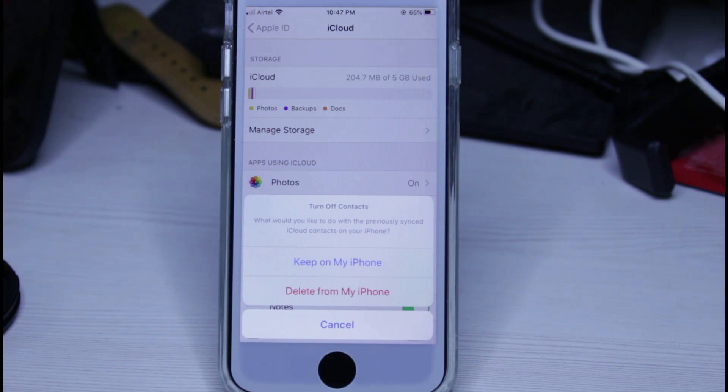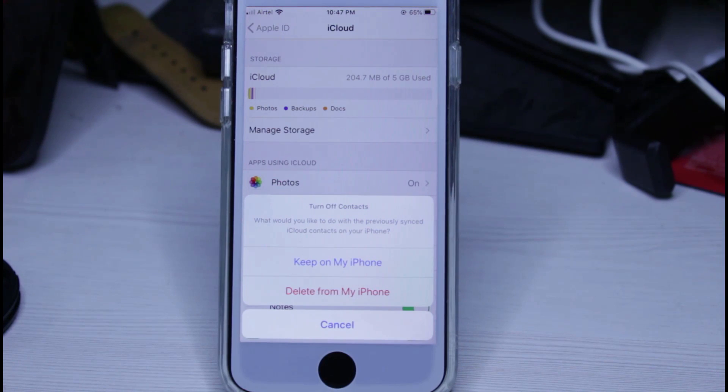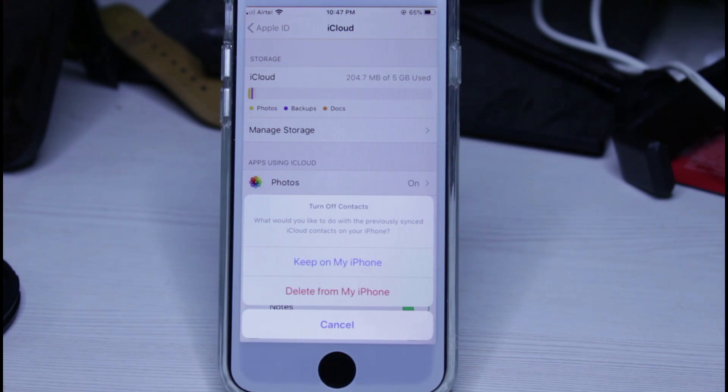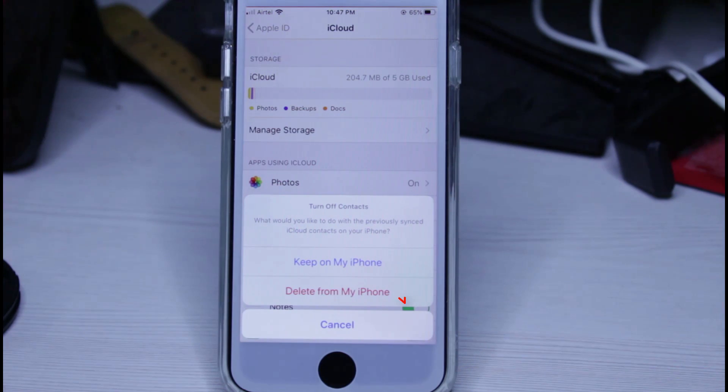It asks for my confirmation. But surely, if you want to permanently delete your contacts, just select Delete from My iPhone.